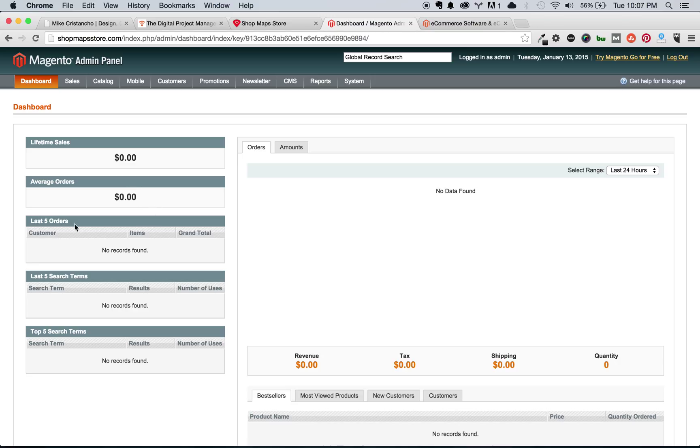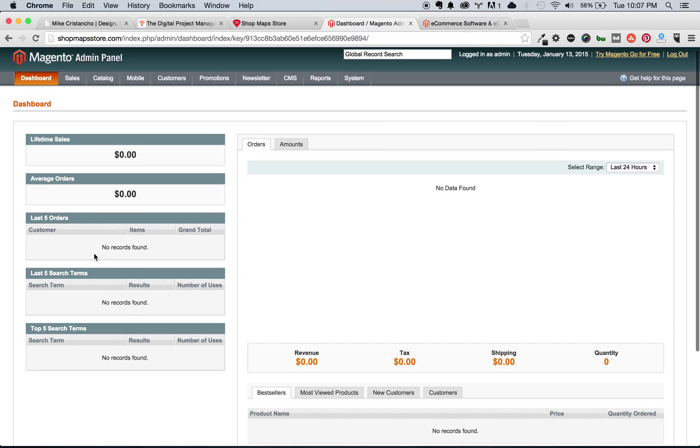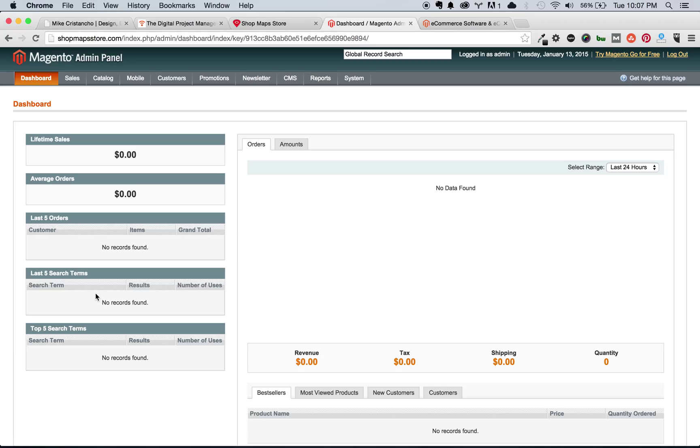The last five orders, you can see the last five orders placed on your site, the last five search terms placed on your site, and then the top five search terms placed on your site. That's all valuable information just from a quick view to know how people are interacting with the site.